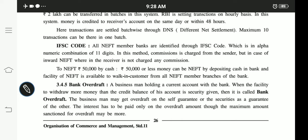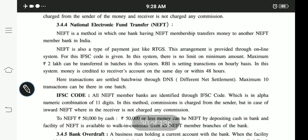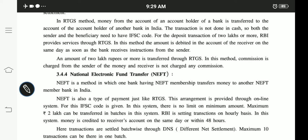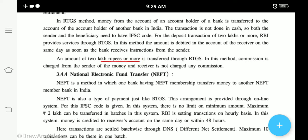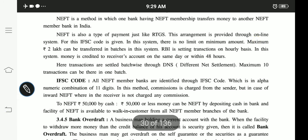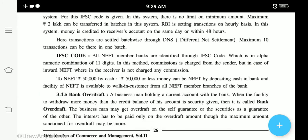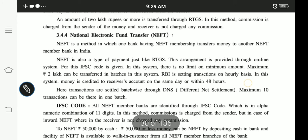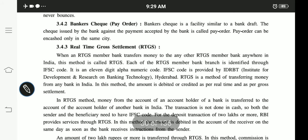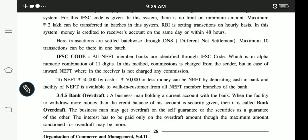The major difference between RTGS and NEFT: RTGS transactions are generally done for money which is a minimum of two lakhs — there is no upper limit. So if you need to do any transaction of two lakhs or more, the minimum amount in RTGS is two lakhs. Keep this in mind for exams. NEFT, on the other hand, has no such minimum limit — it can be fifty thousand, ten thousand, or even five hundred. Small-level bank transactions are considered NEFT (National Electronic Fund Transfer), while above two lakhs is RTGS (Real Time Gross Settlement).